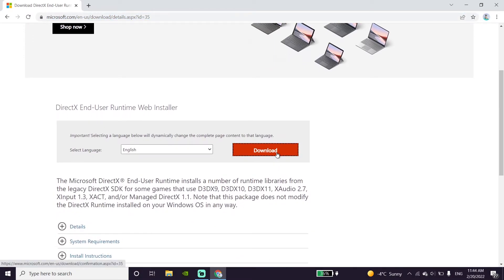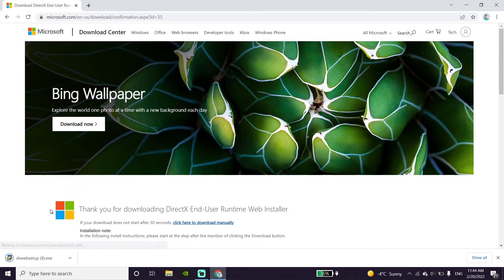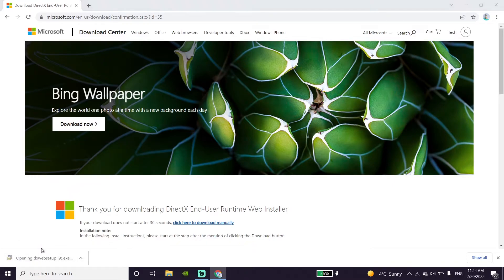Then scroll down and click on download. Wait for a few seconds, and now double-click on the DirectX setup.